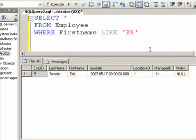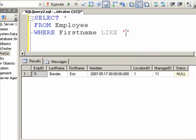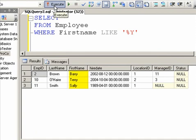Now we don't have to just start with a letter — we can choose to find everybody ending with a letter. For example, how many employees end in the letter Y? In this case, we will put the wildcard first, because we're looking for any letters that finally conclude with the letter Y. Execute the query, and you get Barry, Terry, and Sally.